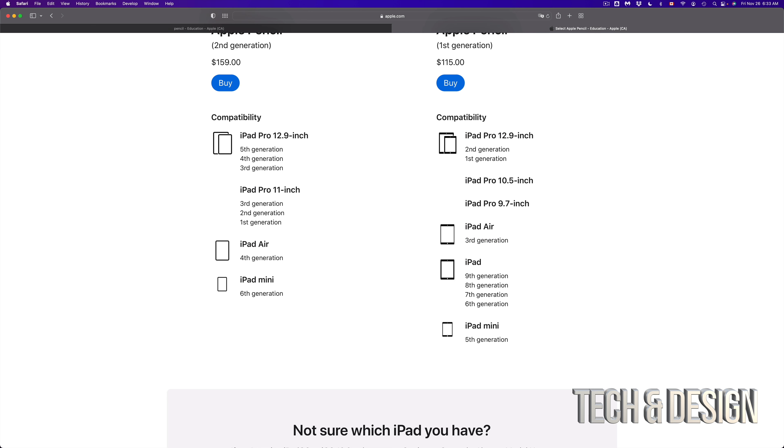Anything underneath that. So second generation, first generation will not work. And then iPad Pros. Well, the first generation does work. The second generation works as well for an iPad Pro, the 12.9 inch.